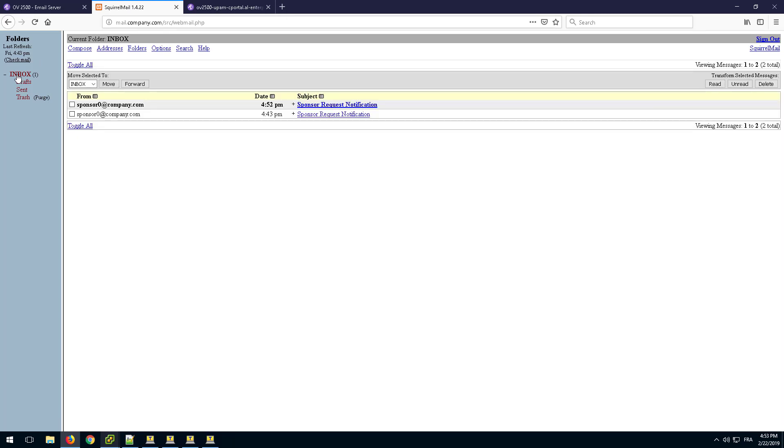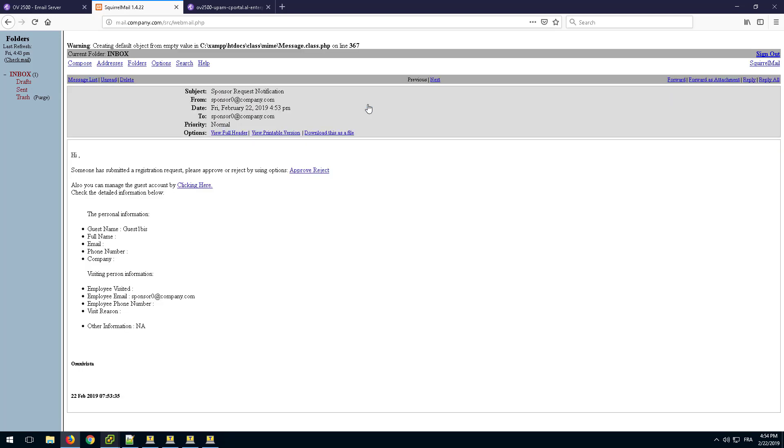The sponsor can now go to the mail server and look for the self-registration notification. Open the email. Review the user details and approve the creation of the guest.